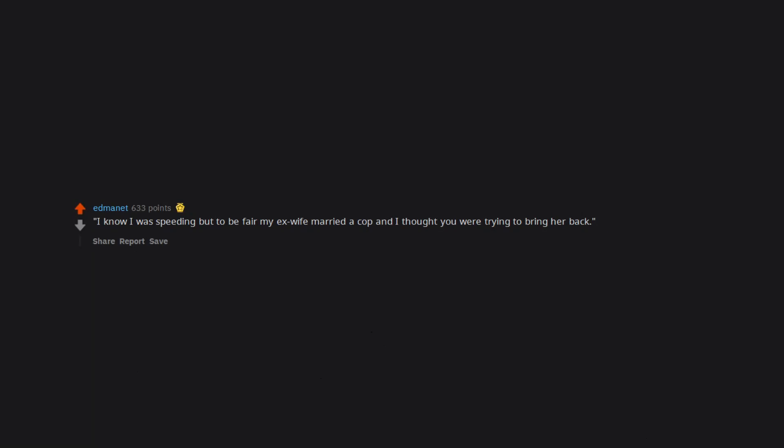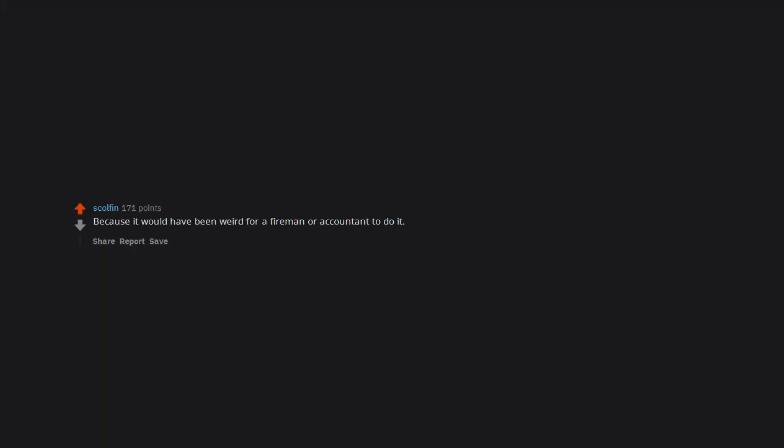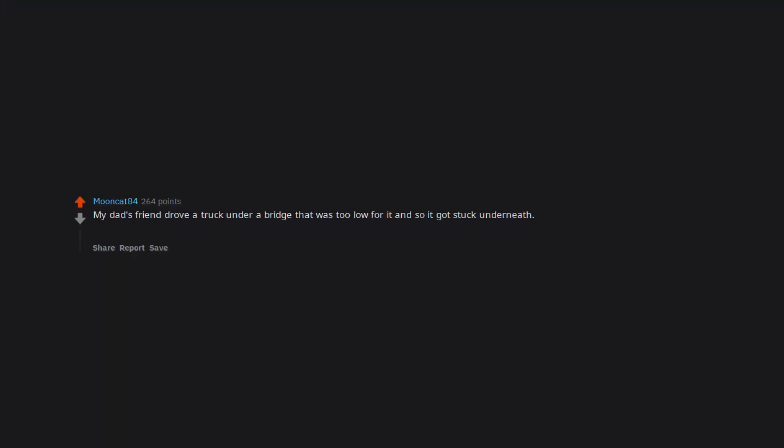Holds out box of donuts. You were jealous of my new ride. I know I was speeding but to be fair my ex-wife married a cop and I thought you were trying to bring her back. Just like you sir, I don't know. Because it would have been weird for a fireman or accountant to do it. My dad's friend drove a truck under a bridge that was too low for it and so it got stuck underneath. When the cop came up alongside the window my dad's friend said 'sir, where do you want this bridge delivered?'